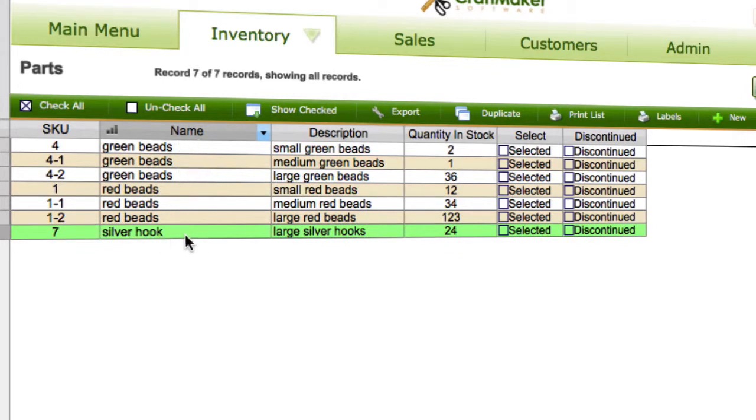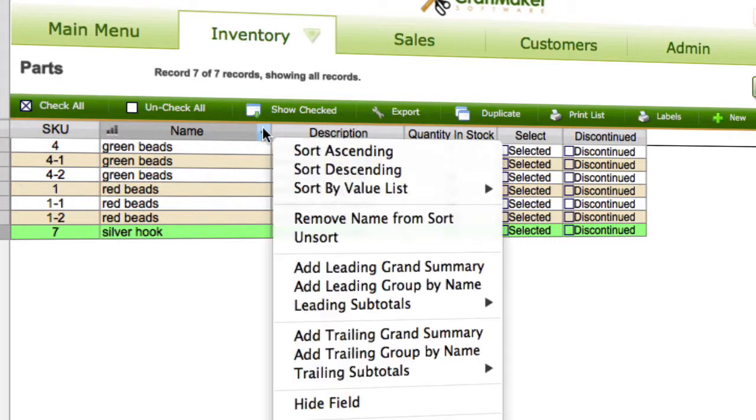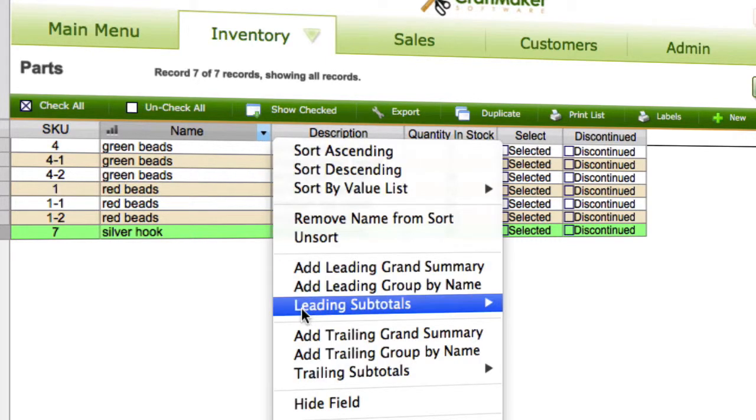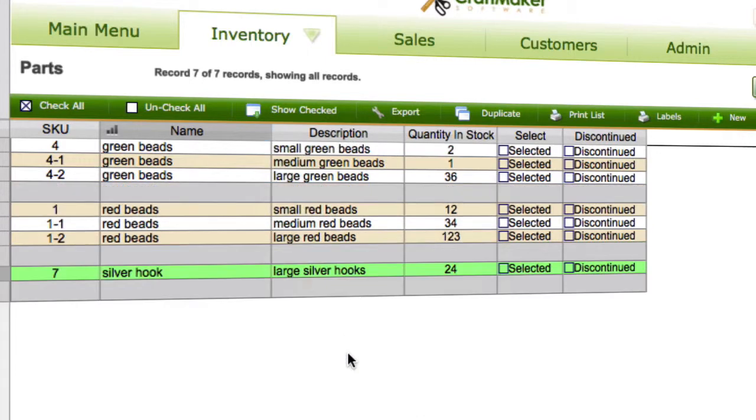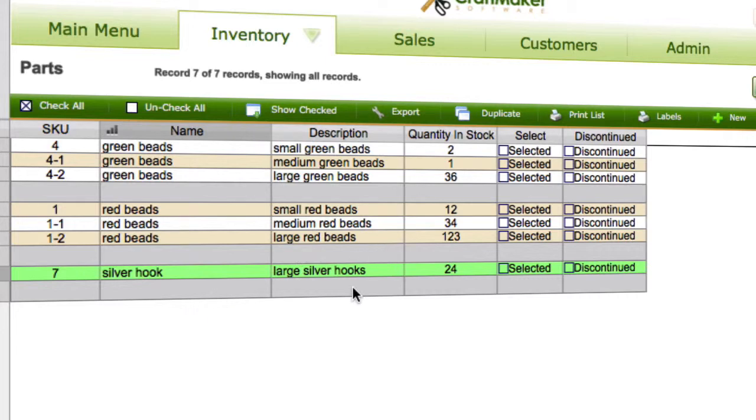Then we click back into here and we add trailing group by name. We can see that's now added a column underneath, or a row sorry, underneath each of the groups.